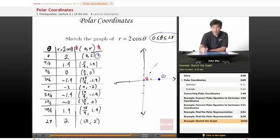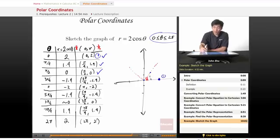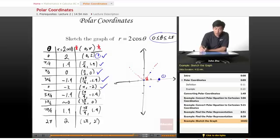Anytime r equals 0, you're going to get a point at the origin. Then 3π/4 is here, with an r value of negative 1.4 — negative 1.4 going this way is about here. Then π with negative 2, which is here. If we keep following these down, we're going to find that these points just simply repeat.